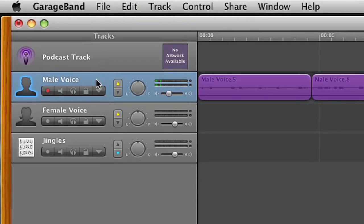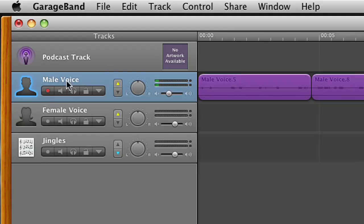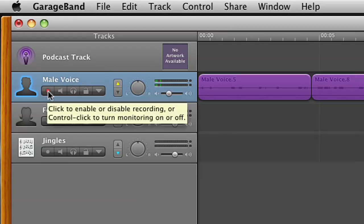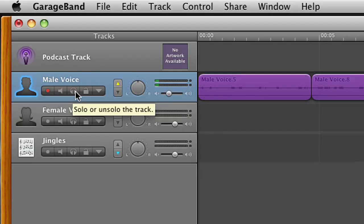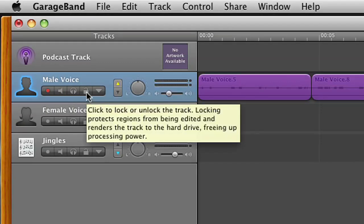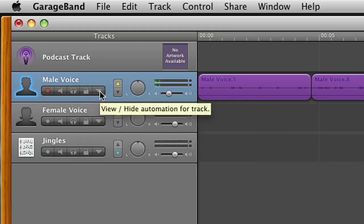Make sure your track is selected and then underneath male voice or female voice, whatever track that you chose to use, you will see the red circle which indicates recording. Also next to that will be mute or unmute the track. Next to that will be solo or unsolo the track. Next to that will be a lock. And next to that is the option to view hide automation. We want the view hide automation one and it looks like a little triangle pointing down.